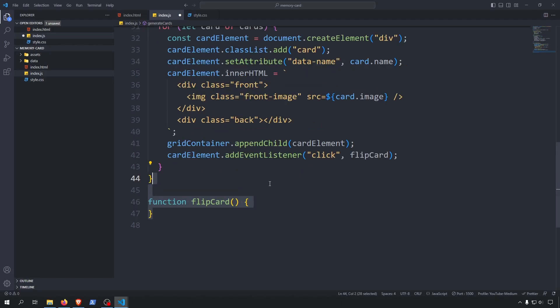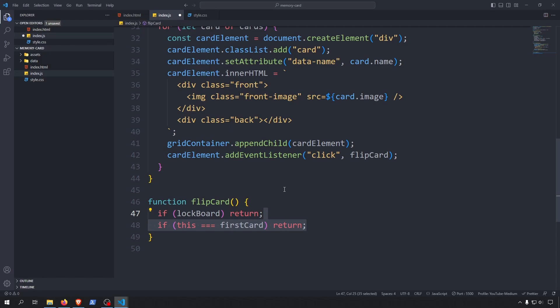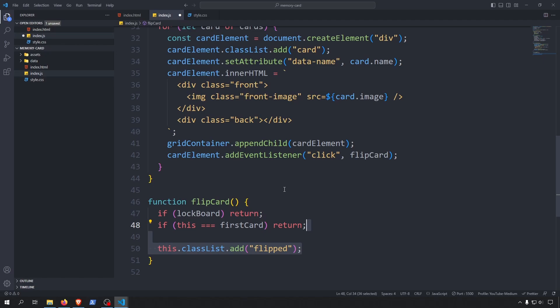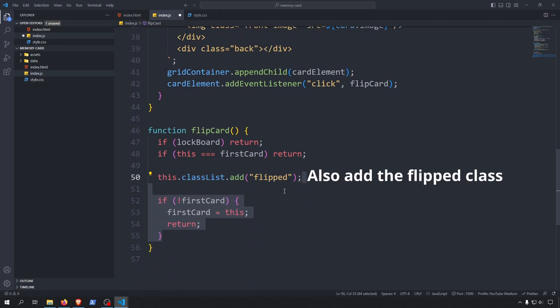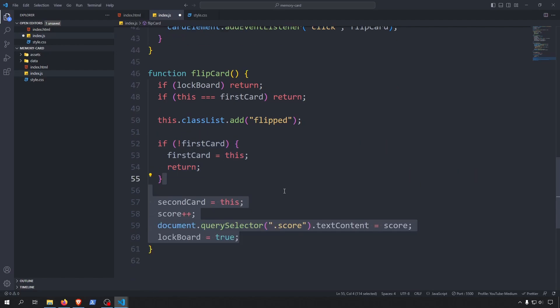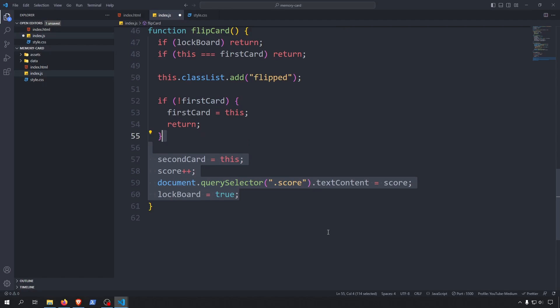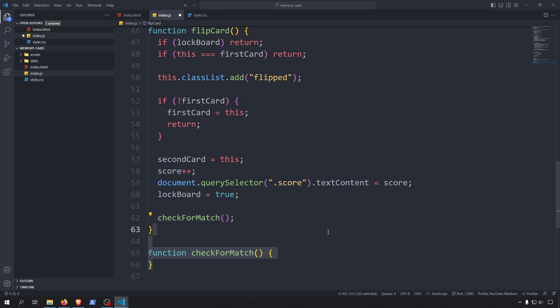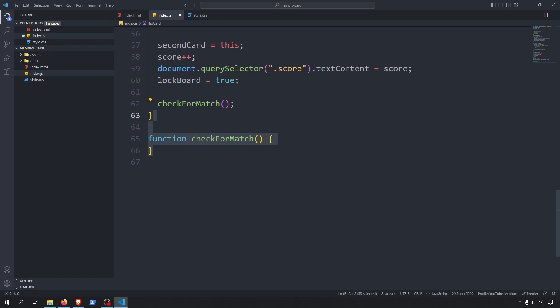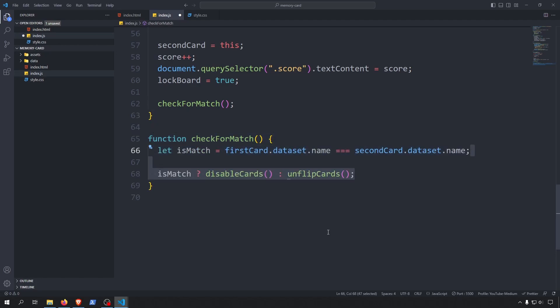Now let's write the flipCard function. First we check whether the board is locked — if it is, we simply return and do nothing. If the card is already the first card in the comparison we return as well. Note that by using the this keyword we are referring to the element the click handler runs on. If this is the first card click in a comparison and we don't already have a first card defined, then this will be the first card and we return. Otherwise we know this will be the second card of a comparison: we set the second card value, increase the score by one, lock the board by setting lockboard to true so no other comparisons can be done, and call the checkForMatch function. checkForMatch compares the first and second card's data-name attribute using the dataset property. If the name values are equal we have a match and call the disableCards function; otherwise we call unflipCards.